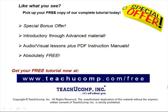Like what you see? Pick up your free copy of the complete tutorial at www.teachucomp.com/free.